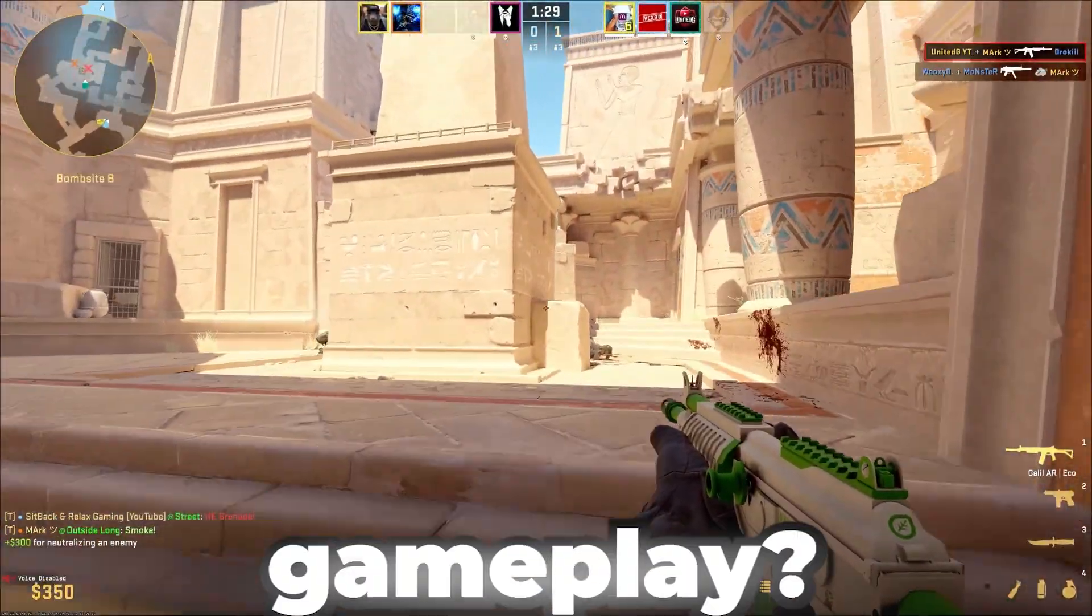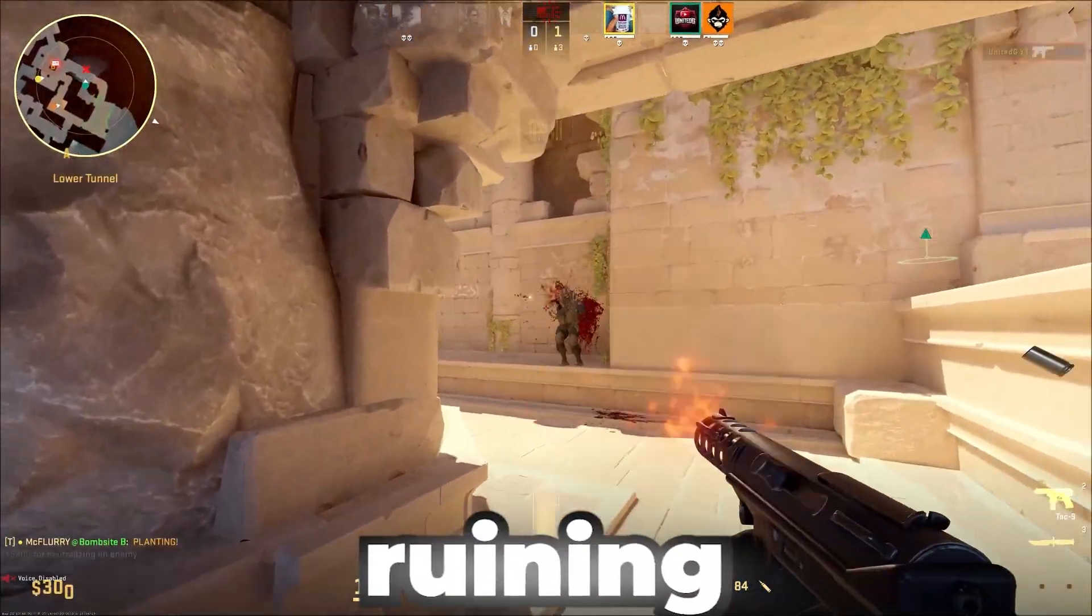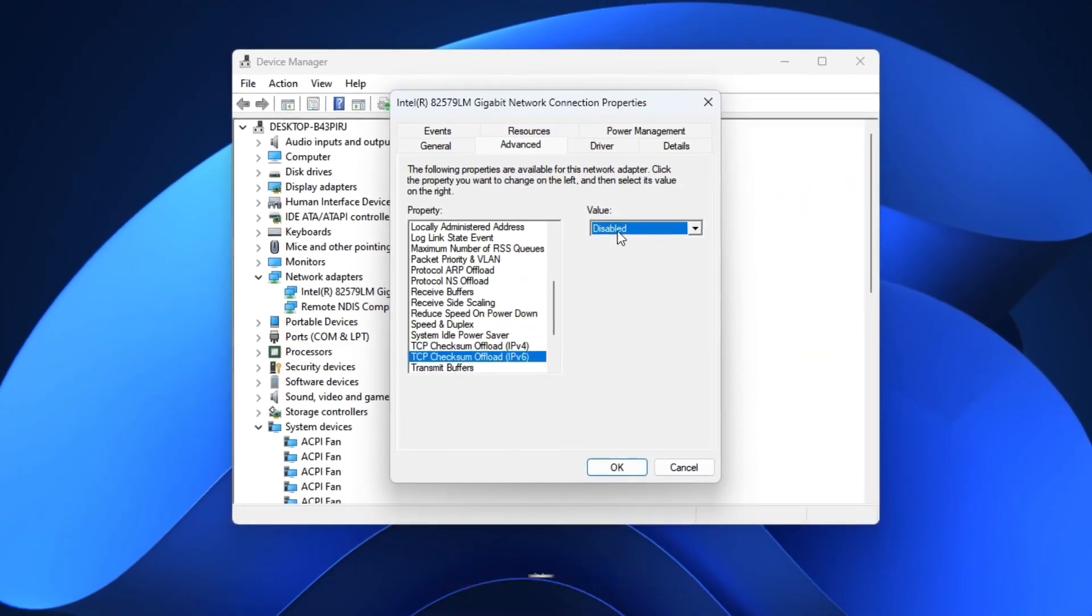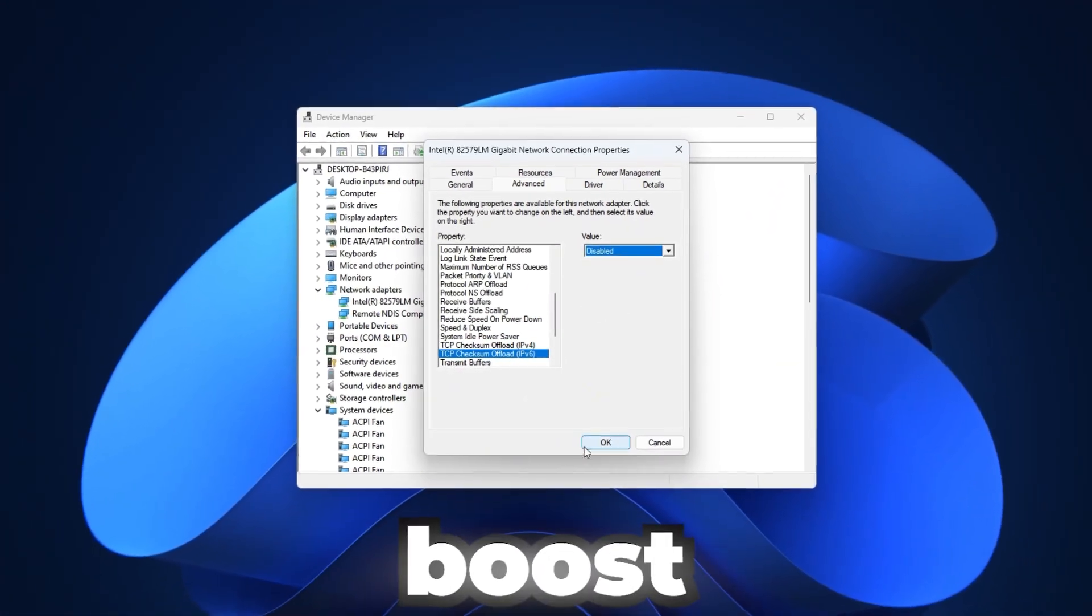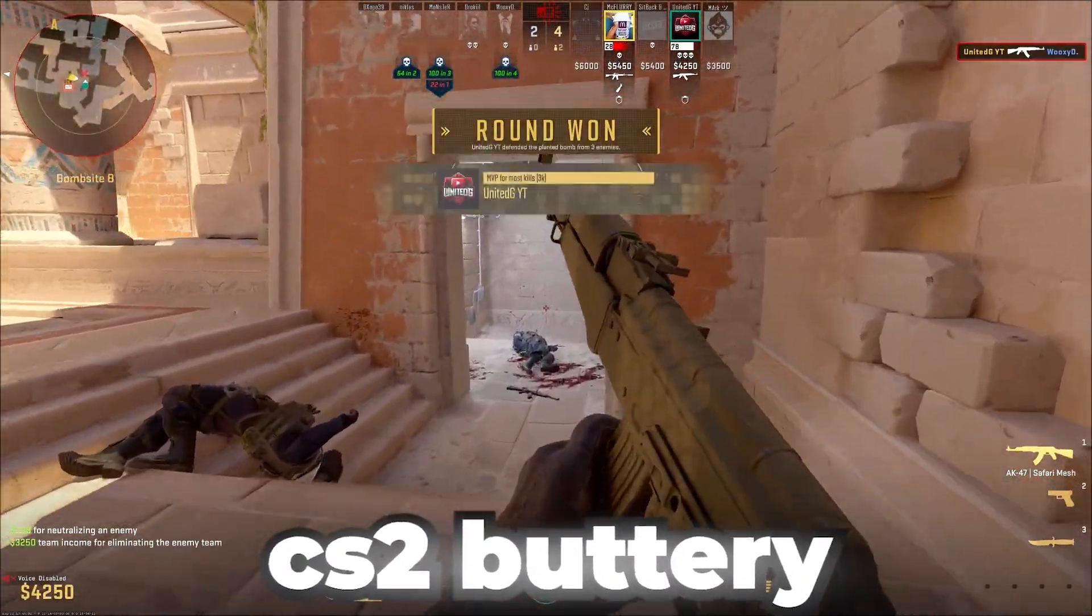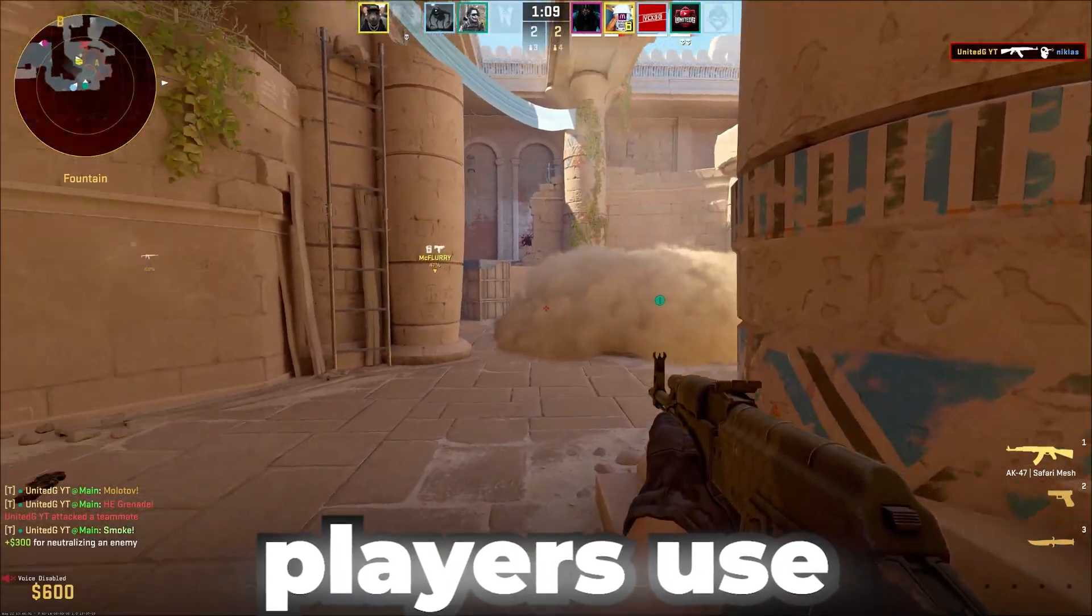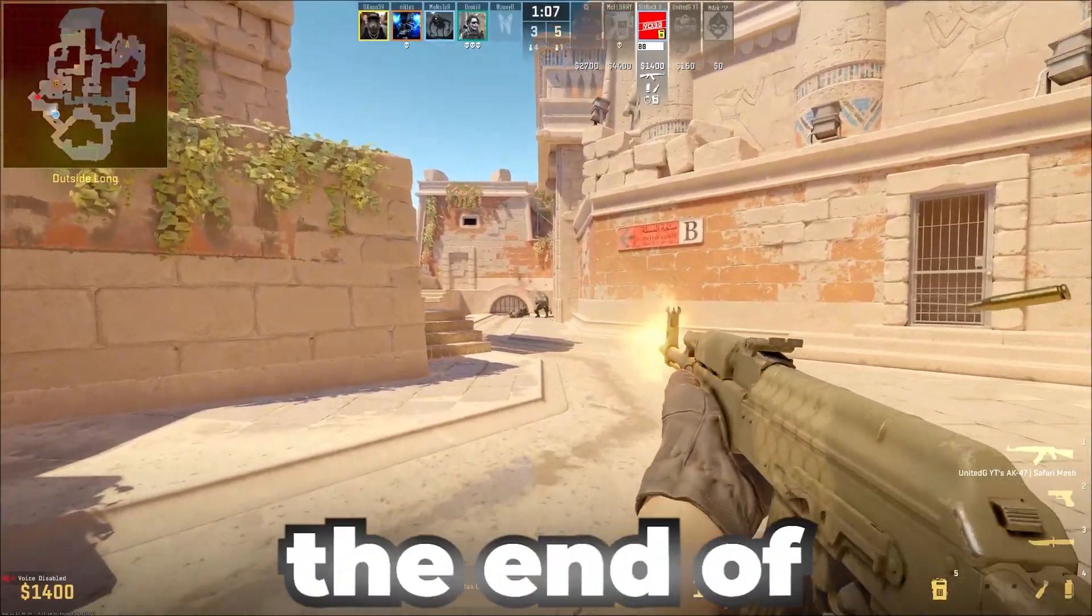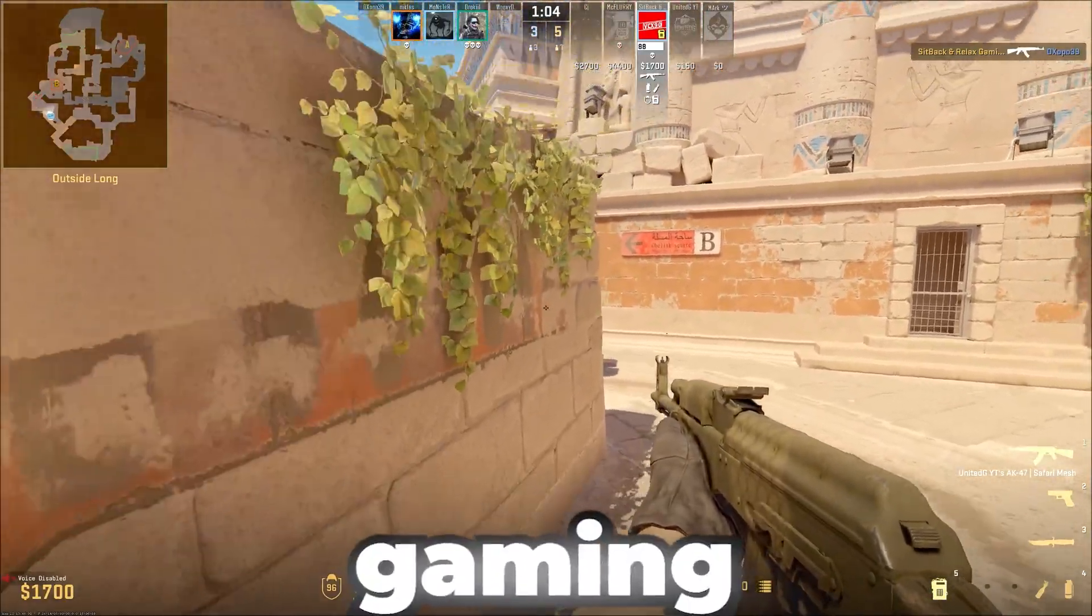Are you tired of stuttering gameplay, random lag spikes, and low FPS ruining your CS2 matches? Today, I'll show you hidden Windows settings and pro tweaks that will instantly boost FPS, fix input lag, and make CS2 buttery smooth. These are the same secret optimizations competitive players use for lag-free performance. Stick around, because by the end of this guide, your PC will feel like a brand new gaming machine.